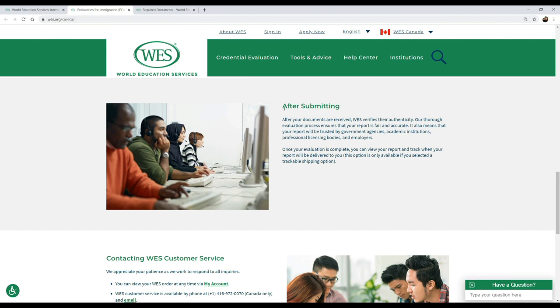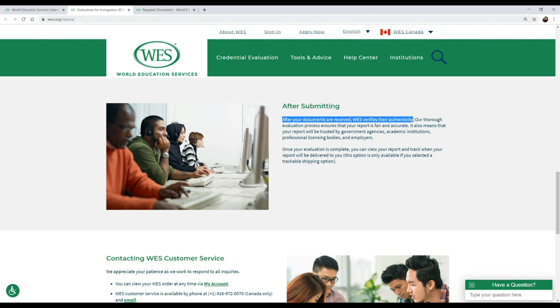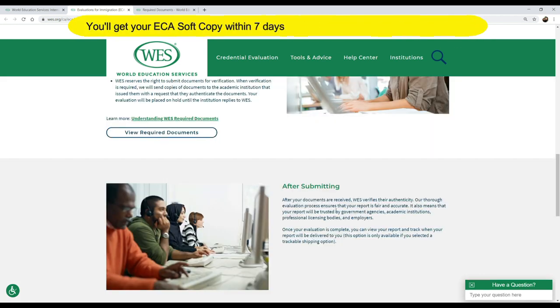Let's say we are at the stage where your university has already submitted your documents electronically — your transcripts, your degree, your mark sheets, everything — to WES electronically and you're tracking it online. After WES receives and verifies your documents, it ensures that your report is fair and accurate. It will verify all your documents, reports, transcripts, and identity documents, make sure you've paid your fee, and then send across your ECA.